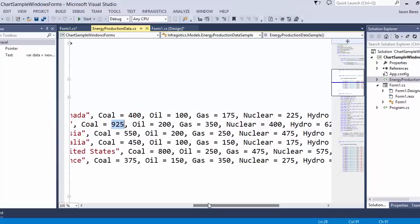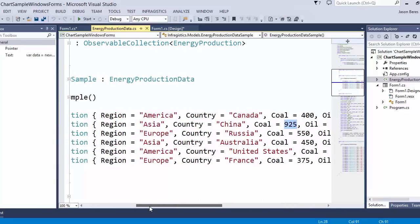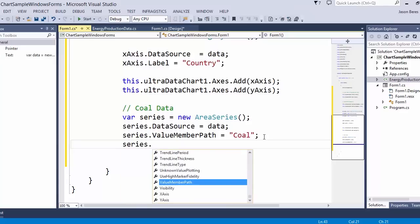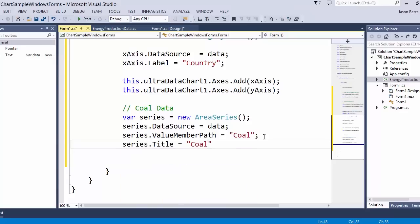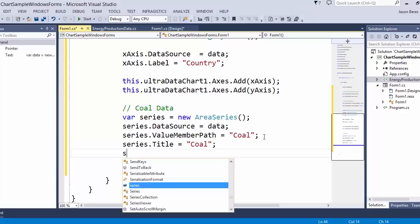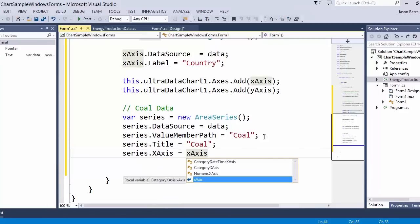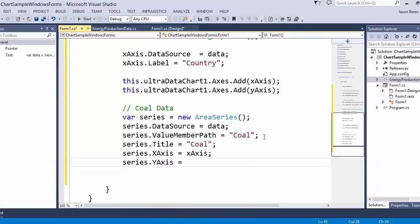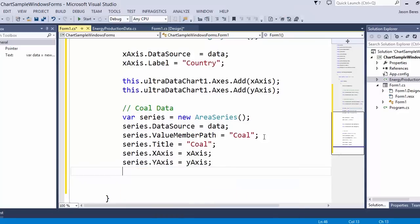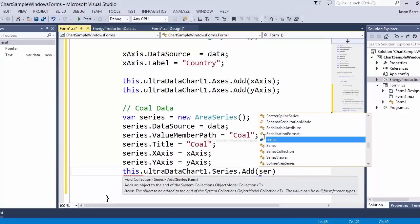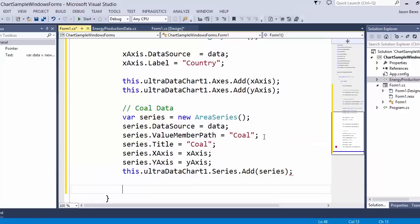If we look at our data, you can see coal is one of the fields we have for types of energy by country and by region. Let's give this a title so we know which one it is — we're going to say coal. Now we're going to set the x-axis and y-axis: series.x-axis equals the x-axis we already set up, and series.y-axis is the same thing — we just reuse them. If we ran it now nothing would show up; we need to add this to the chart. So we call this.ultradatachart1.series.add with our series.